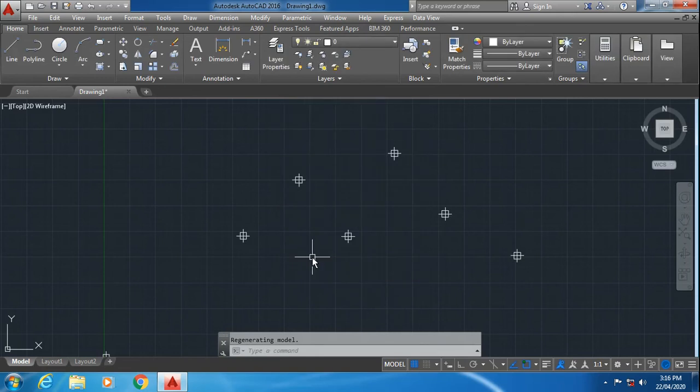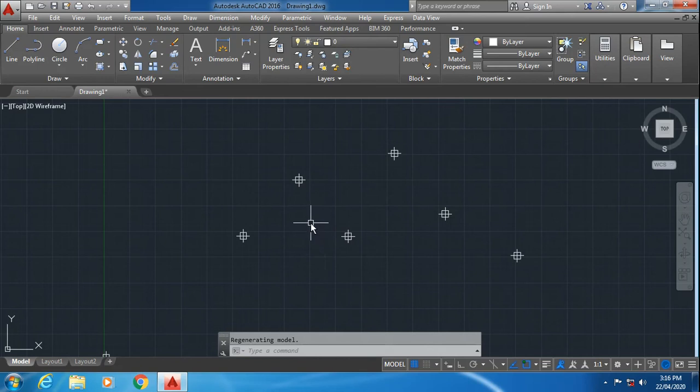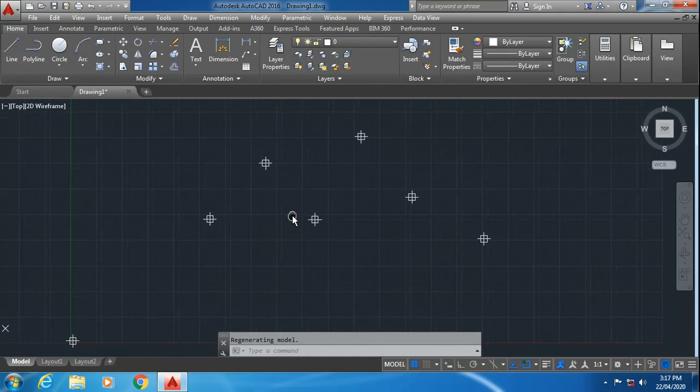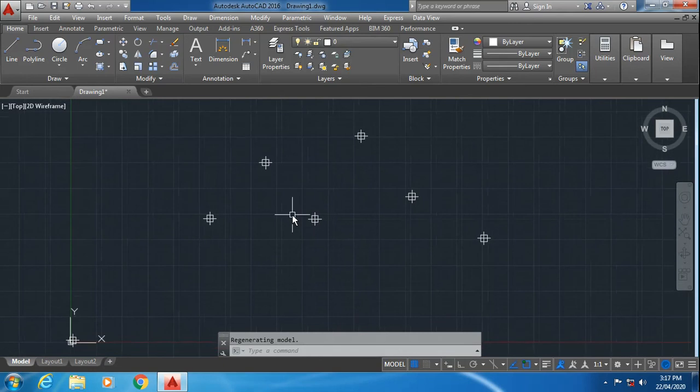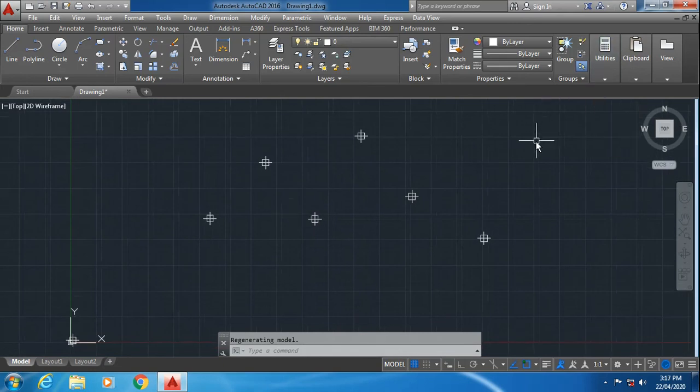As soon as you select the point style and click OK, the points which you have specified already on the drawing area have been changed to the style which you selected.